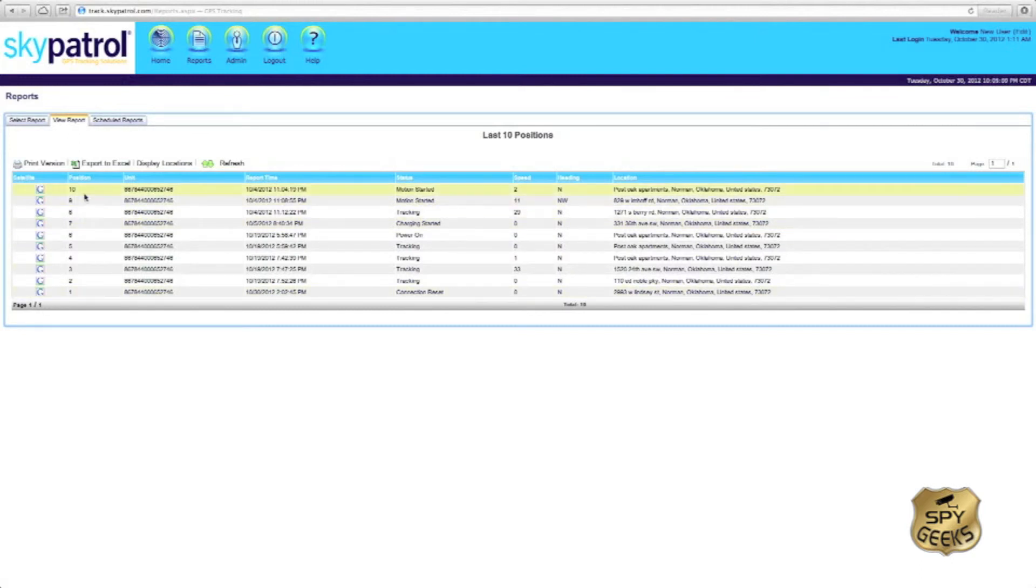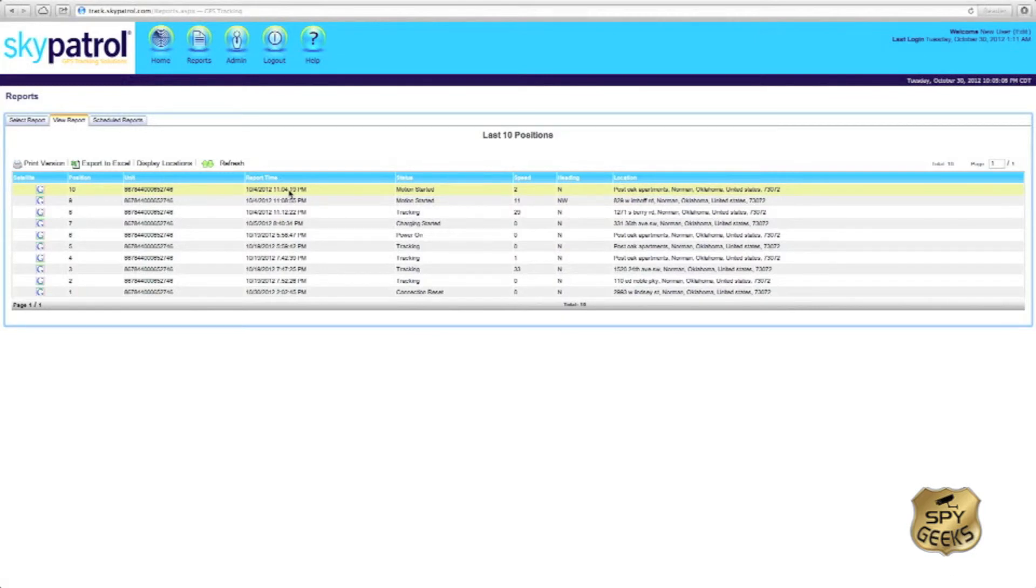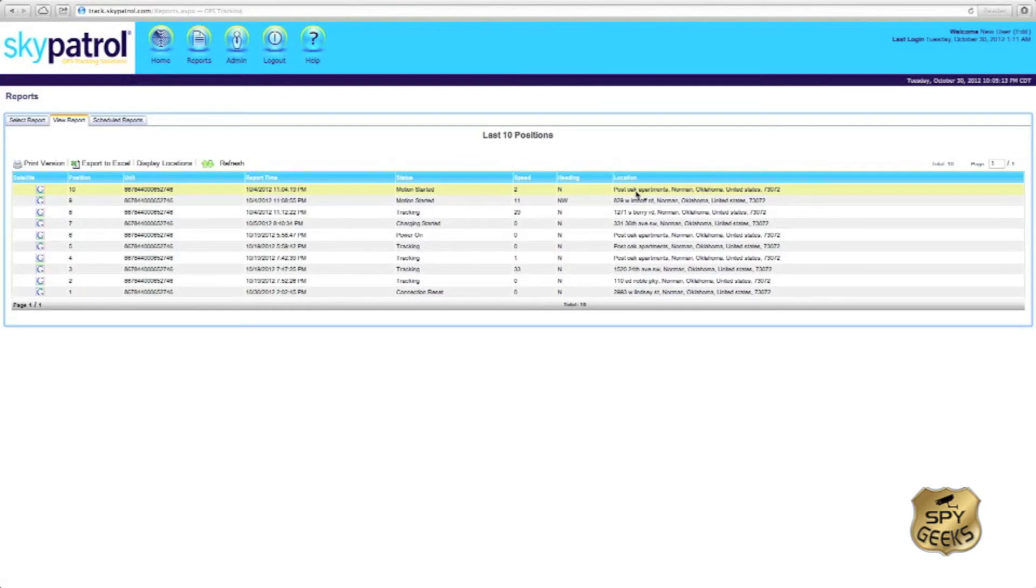To get more information about these points, you can see you have the IMEI number, the time that the point was recorded, the status or the event that triggered the report, the speed, the heading, and your approximate address.